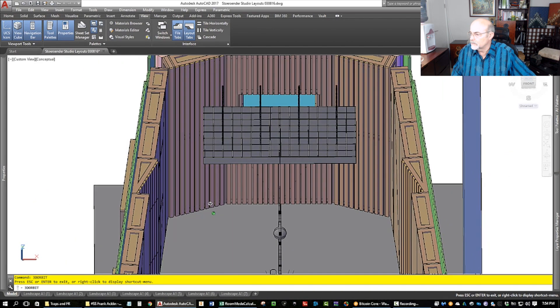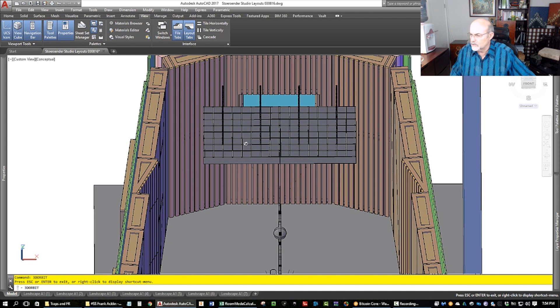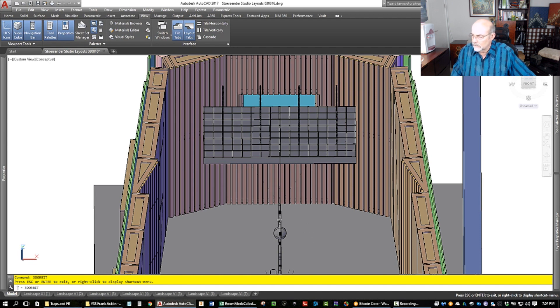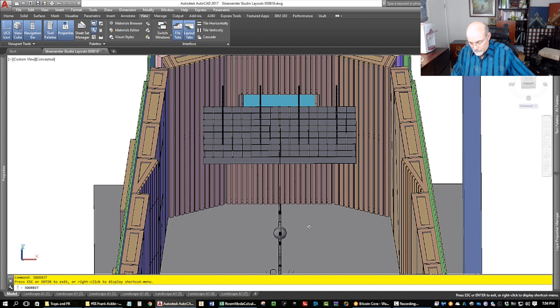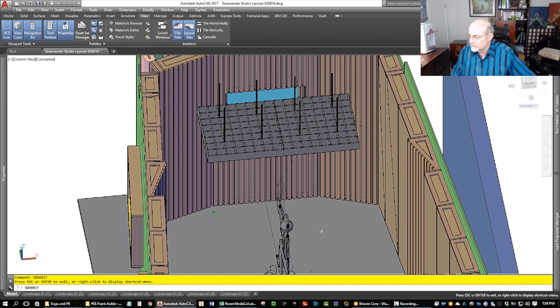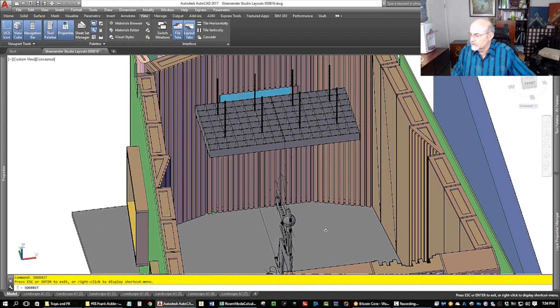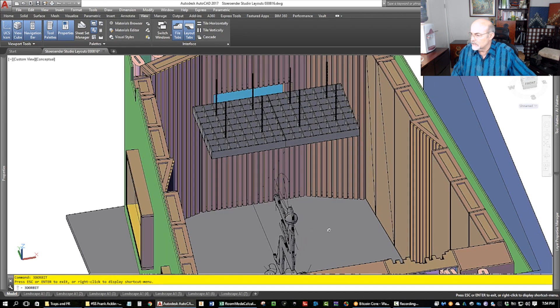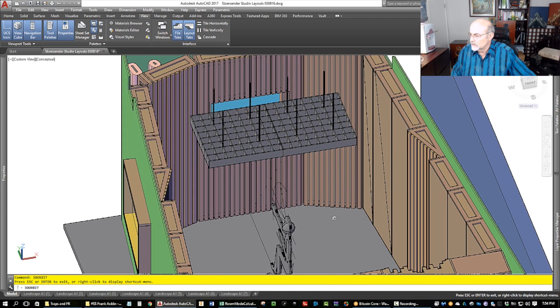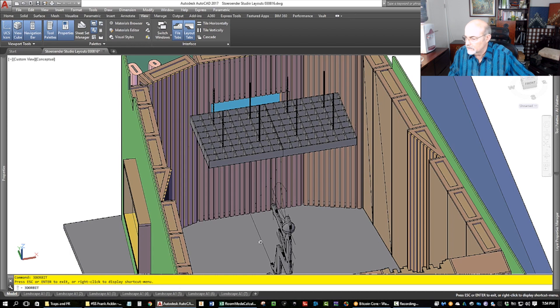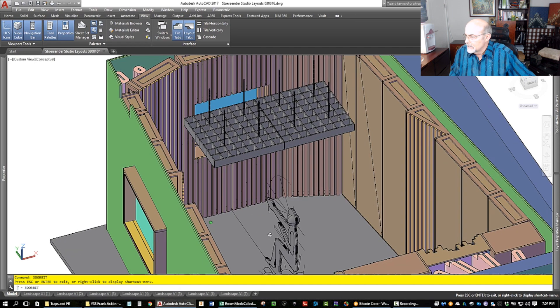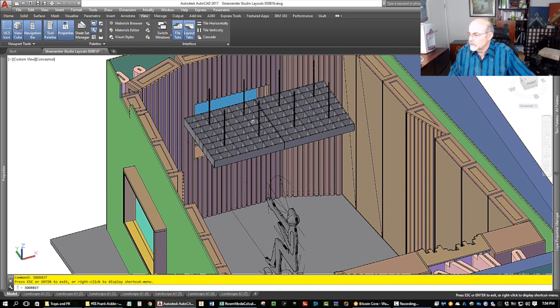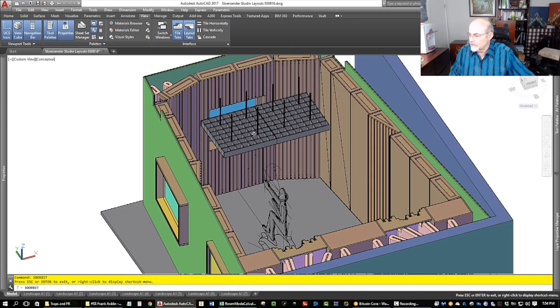These little things are great for masking reflections off the console, because that can cause some pretty destructive interference. It also helps mask any diffraction around edges or whatever, and it at least doubles the absorption of the cloud traps above.